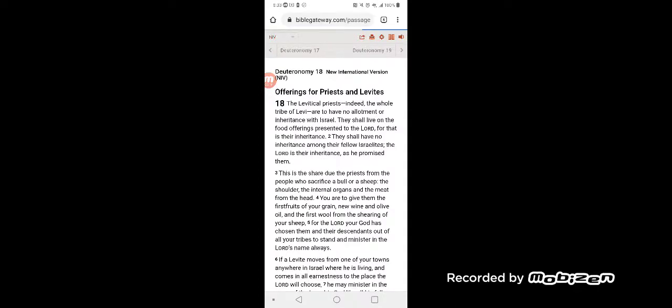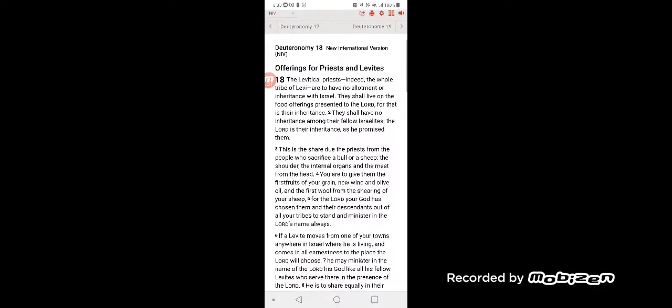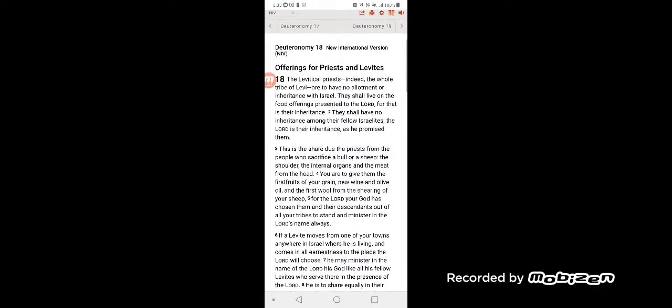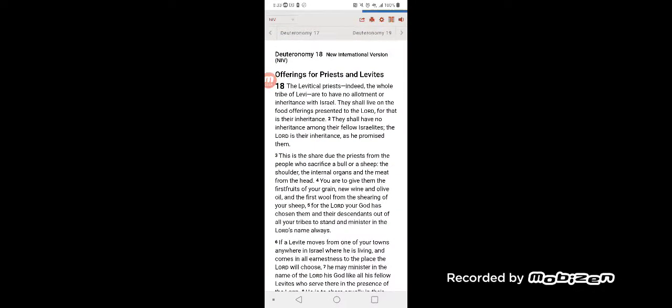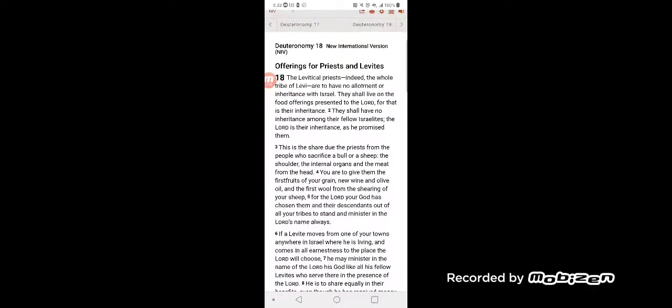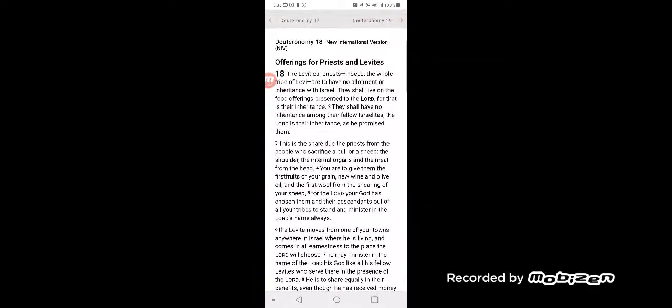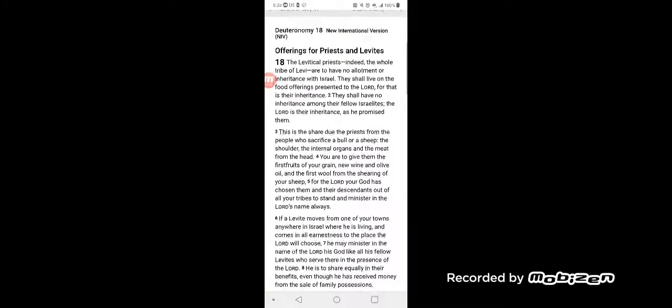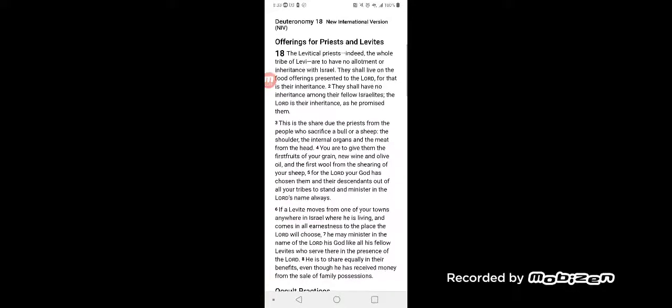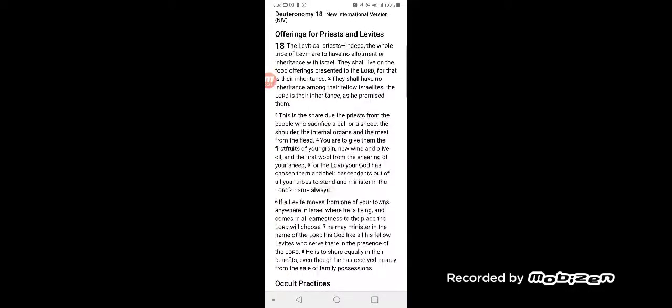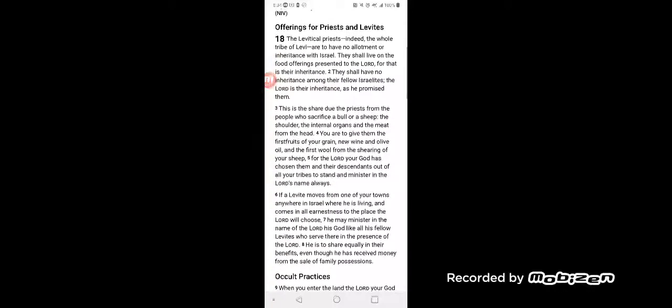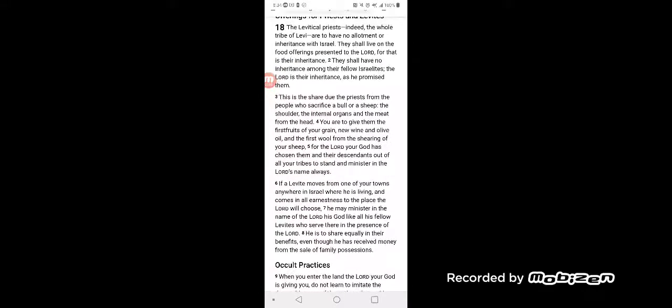Deuteronomy 18: Offerings for Priests and Levites. The Levitical priests, indeed the whole tribe of Levi, are to have no allotment or inheritance in Israel. They shall live on the food offerings presented to the Lord, for that is their inheritance. They shall have no inheritance among their fellow Israelites. The Lord is their inheritance as he promised them.